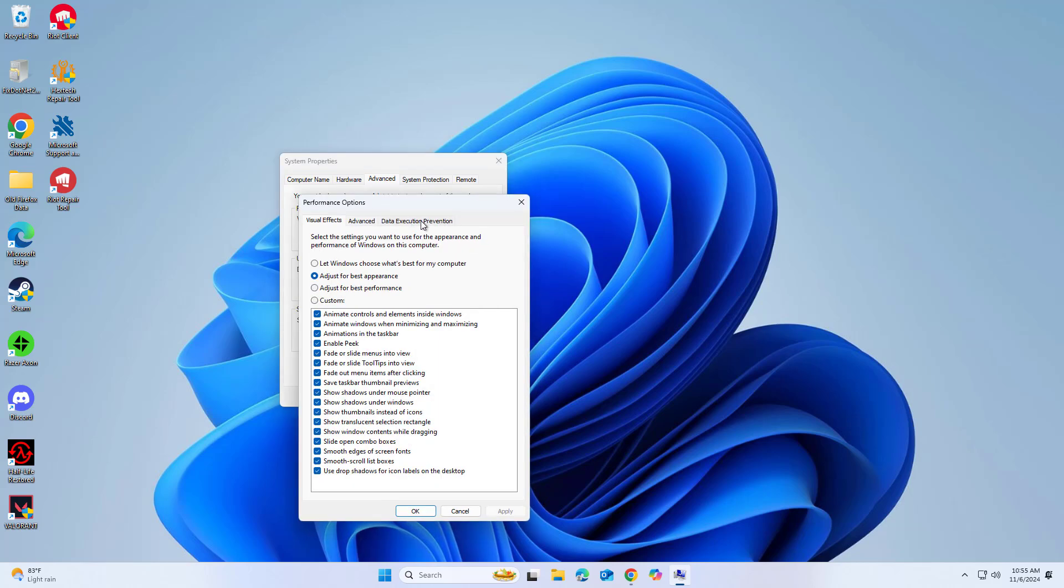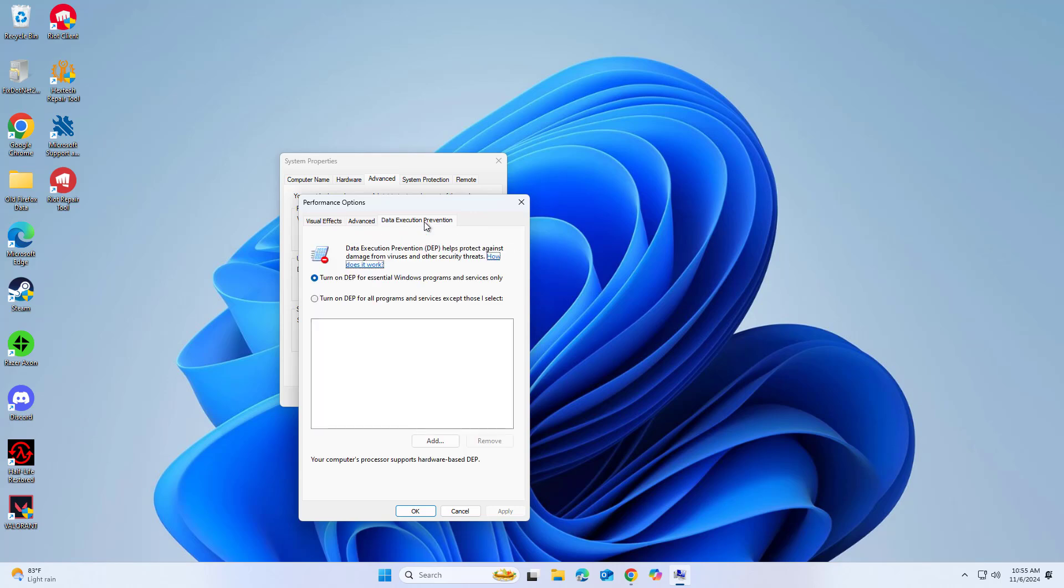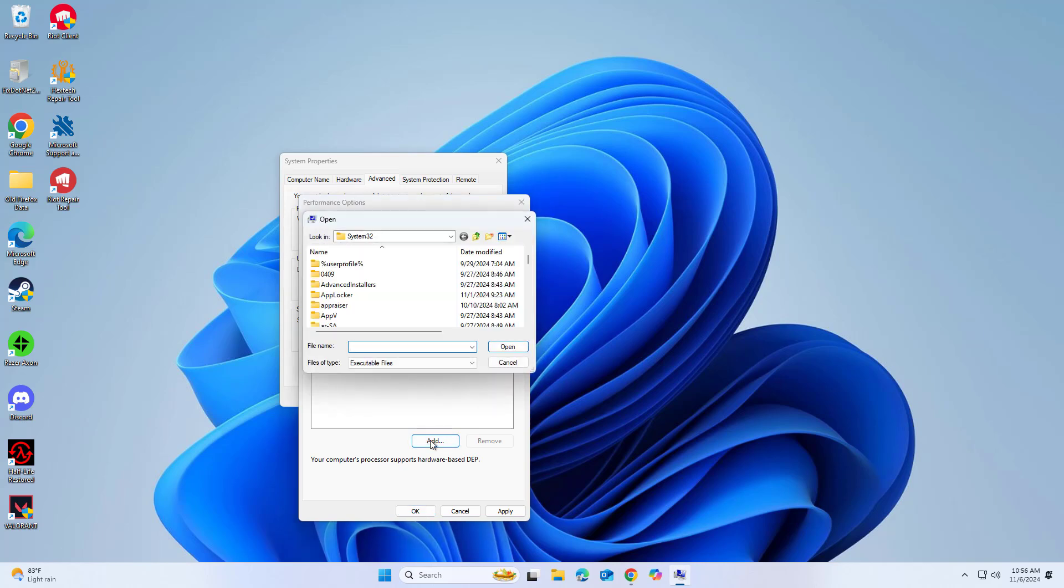Choose Turn on DEP for all programs and services except those I select. Click Add, navigate to the Chrome.exe file, and select it. Apply the changes and restart your computer.